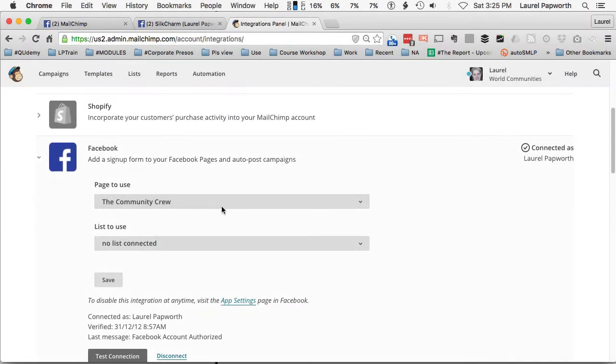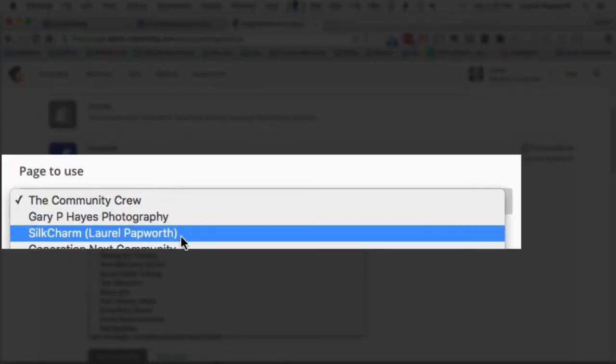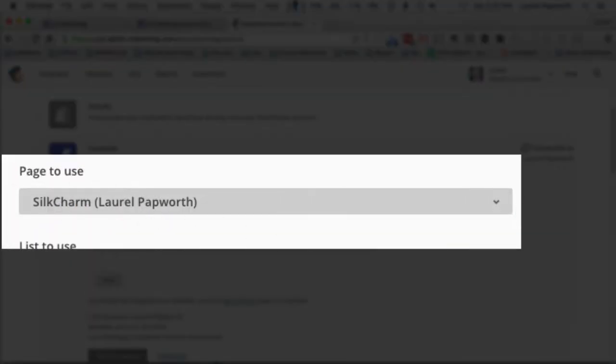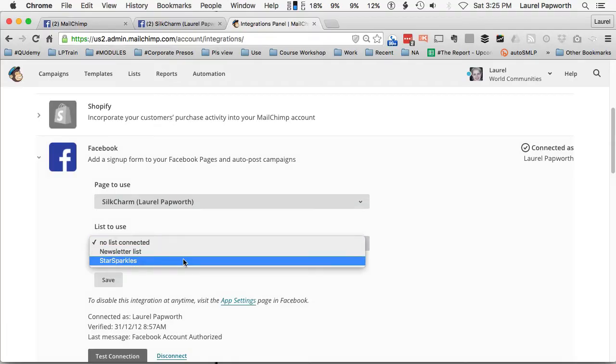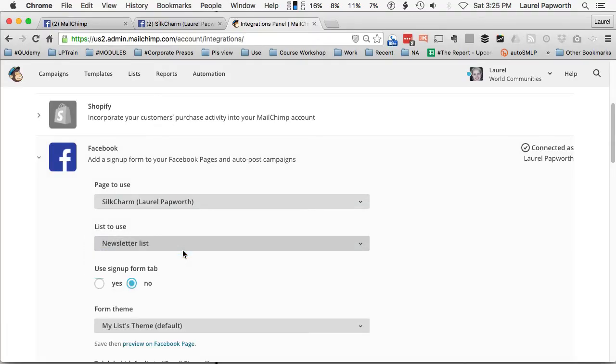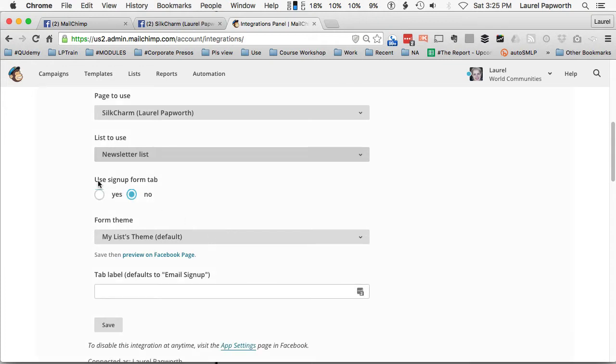And the page that it wants to use, I'm going to choose SilkCharm. And the list to use would be my main list. User sign up form tab. Yes.